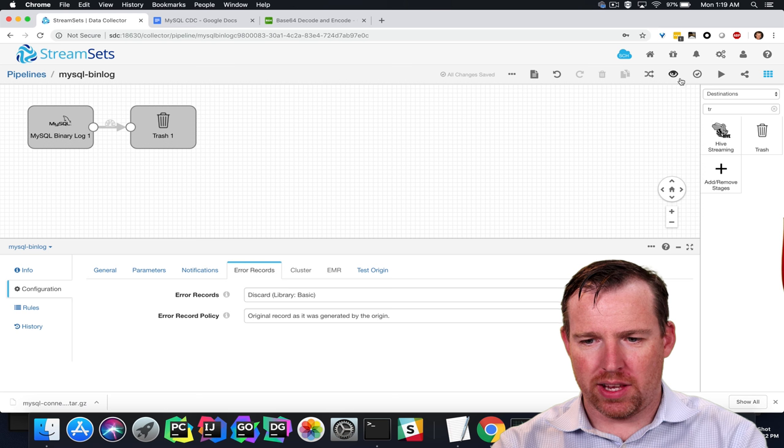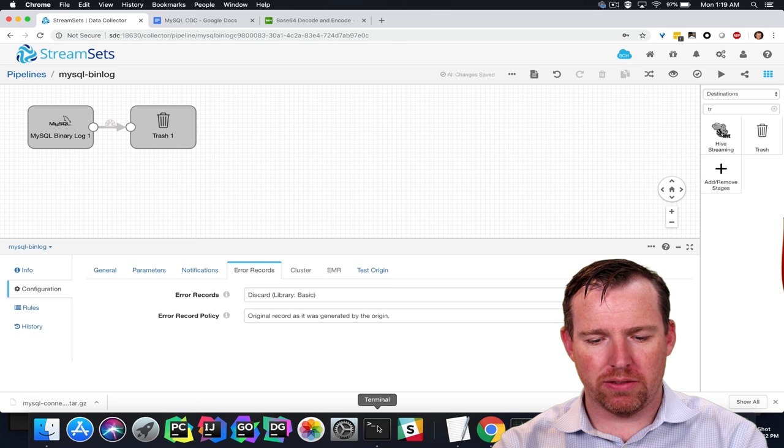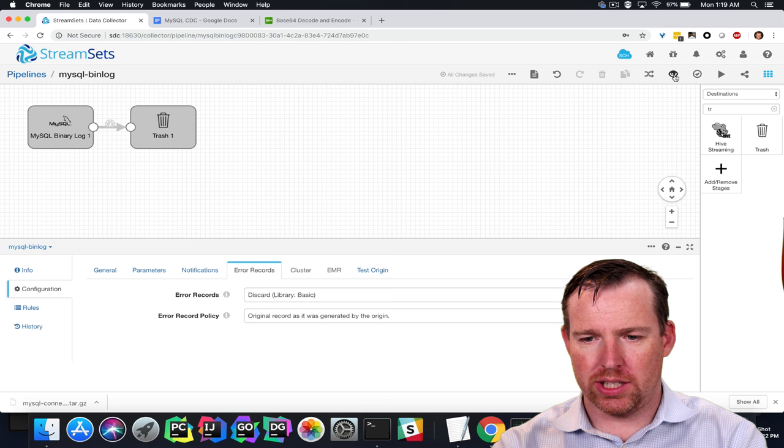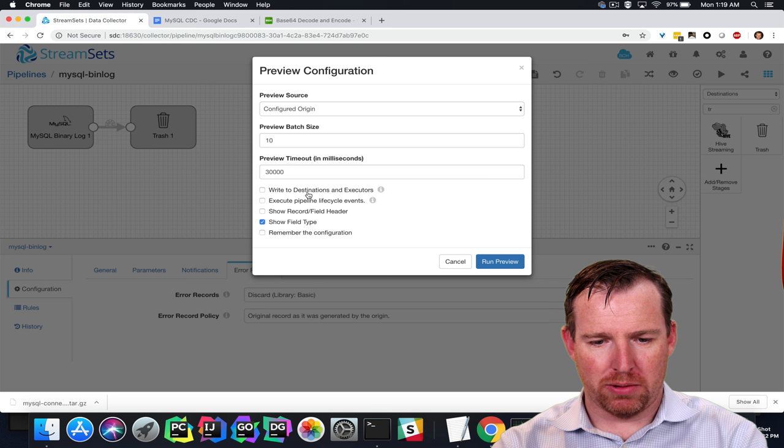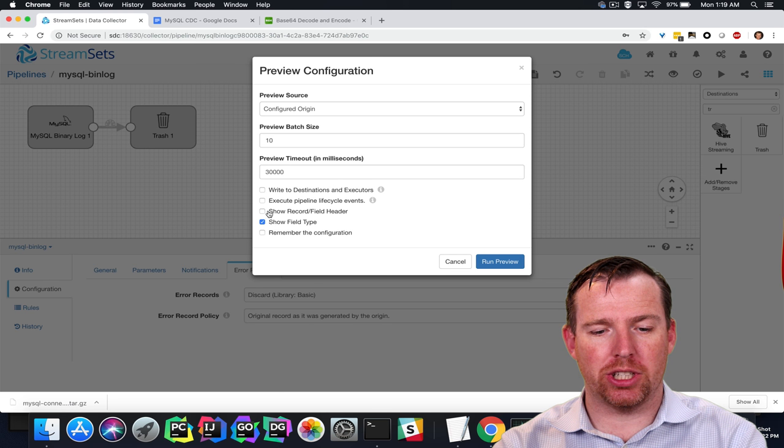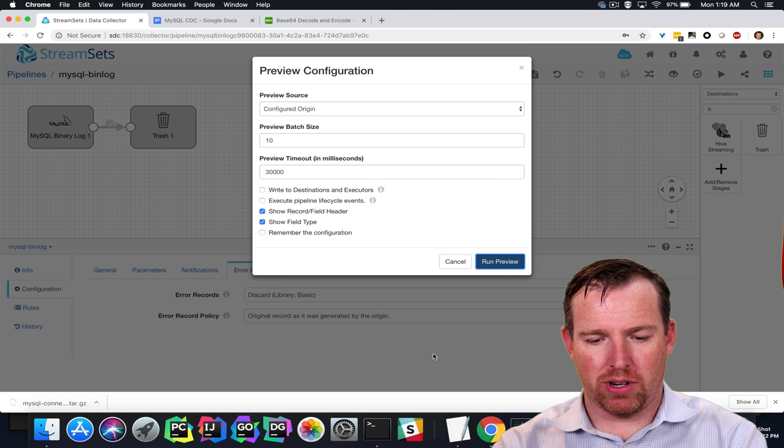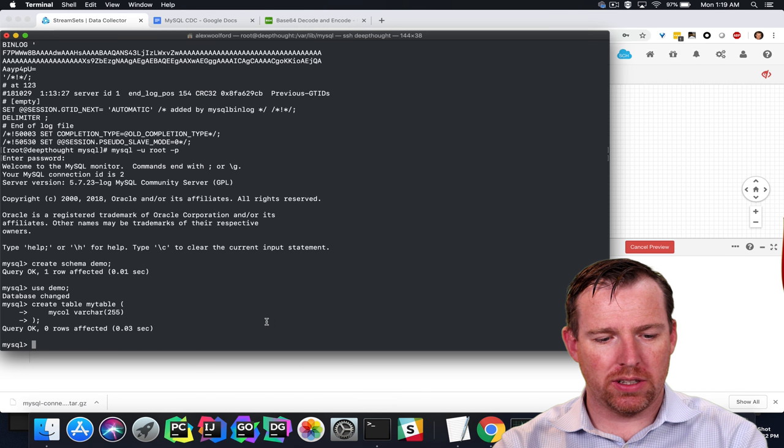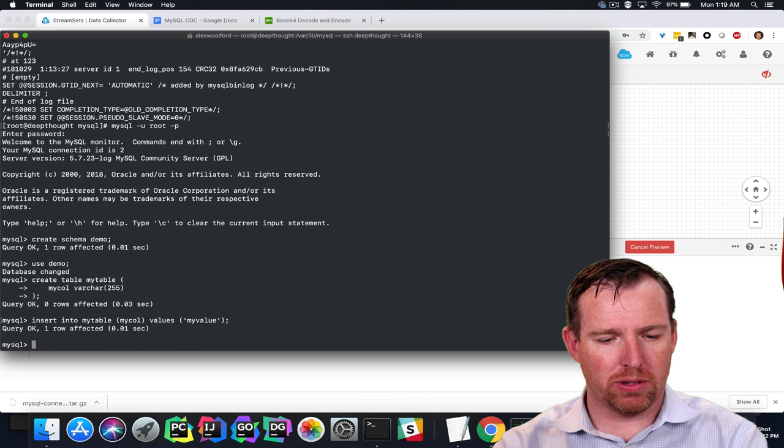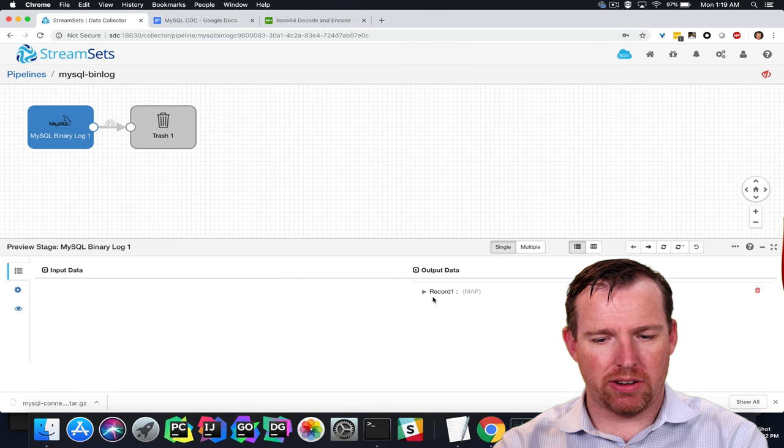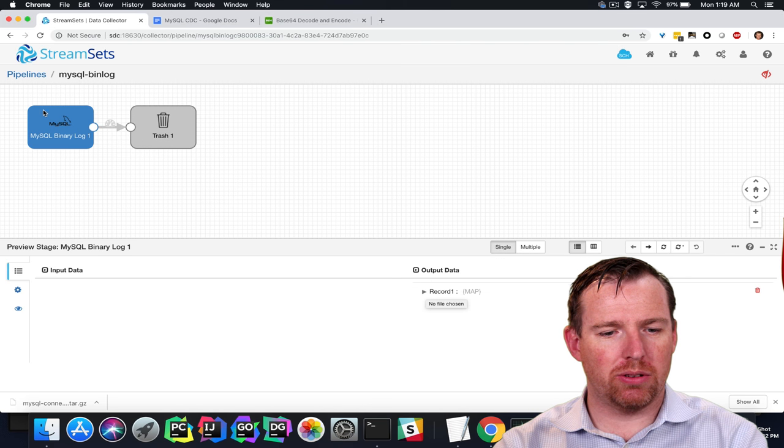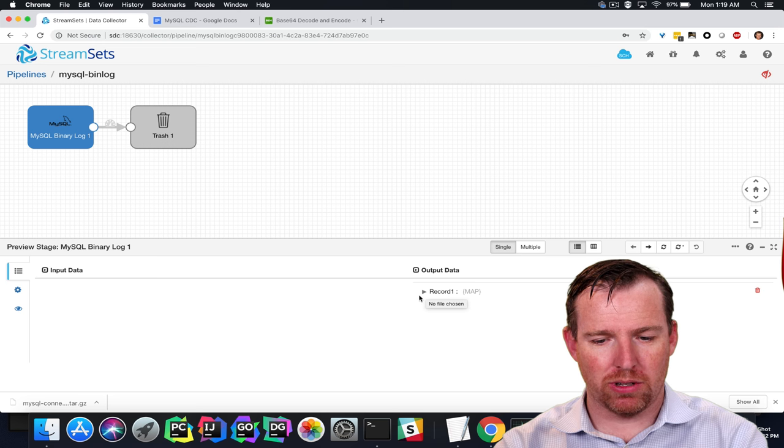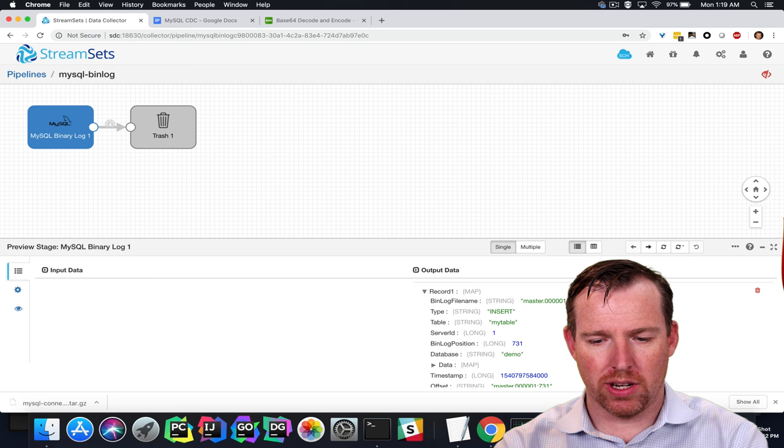And then we can do a preview of the pipeline. So let's hit preview. I'm going to make sure that we see the header information here. Run preview. I'm going to pop over and insert a record in here. And here it is. So this origin has picked up that record that we've inserted in real time.